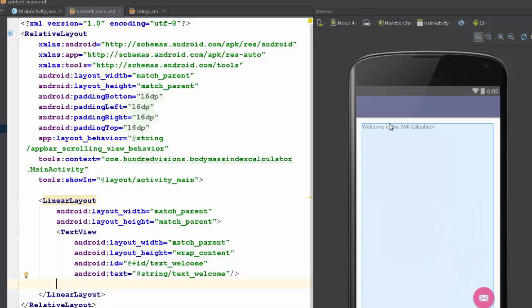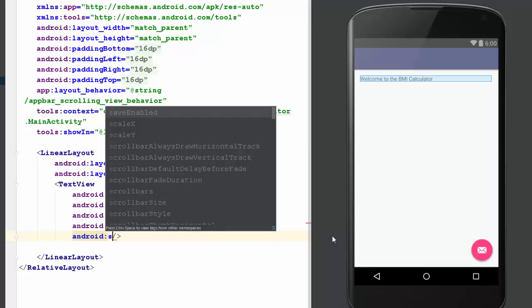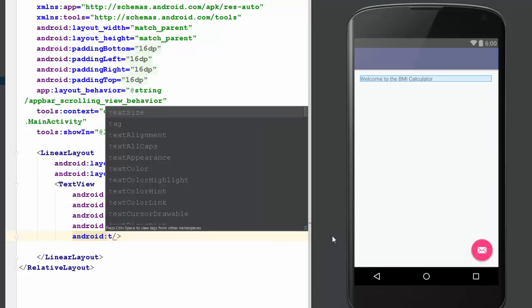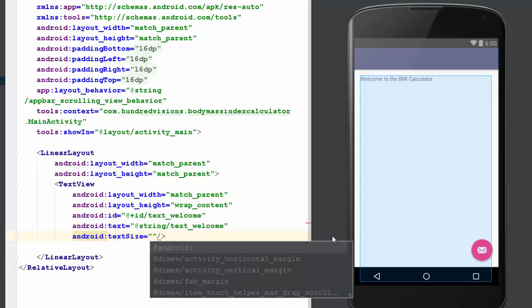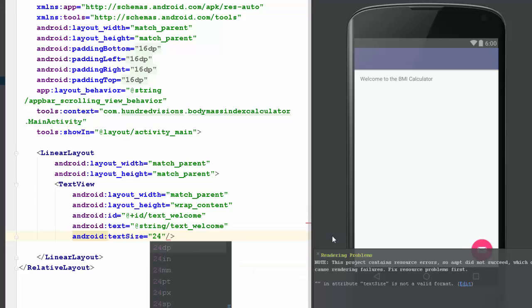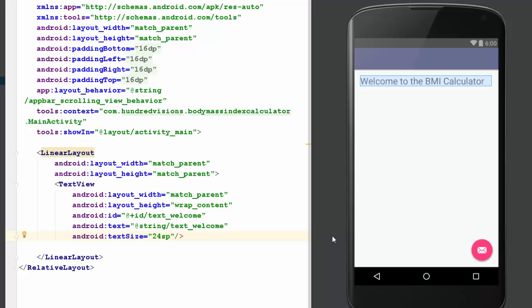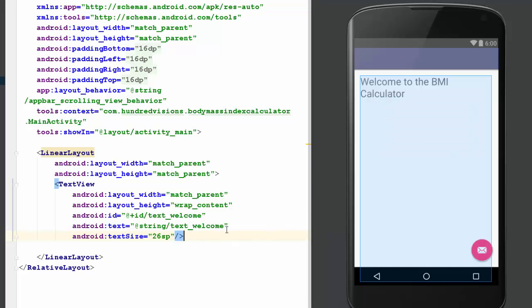I don't like the size of that text, so I'm also going to change the size. I think it's text size. In text size, we want to set it as SP. SP is the predominant way to do it. 24 — let's try 26. So it's sort of a text welcome. Yeah, it's a welcome text.